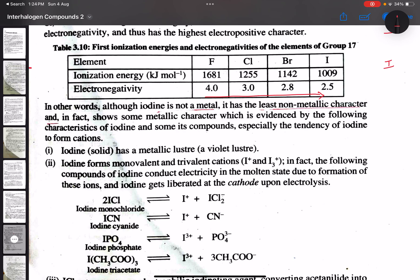First evidence: iodine in solid form shows a violet metallic luster. The other halogen elements are non-metals and do not exhibit such metallic luster. Iodine's metallic luster and electropositive character are noted here.